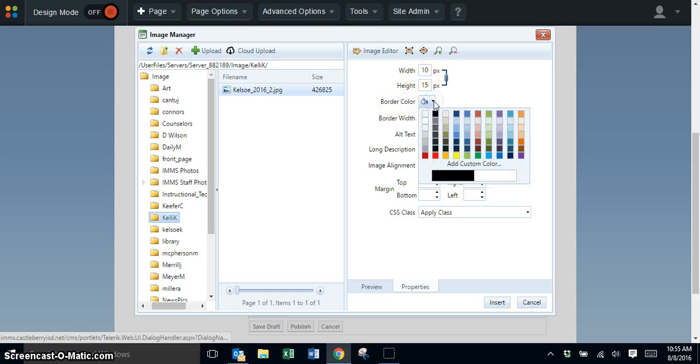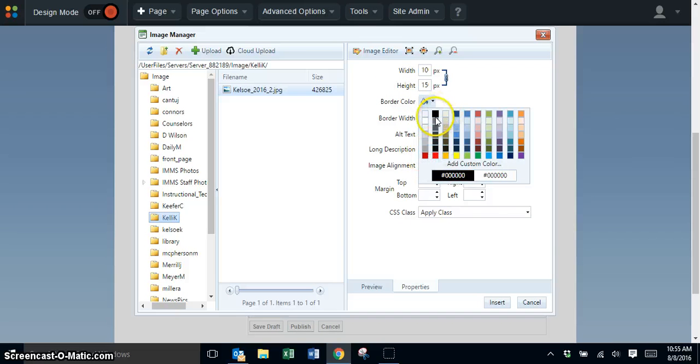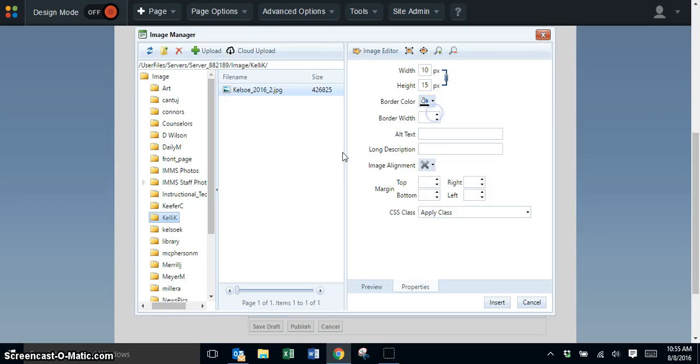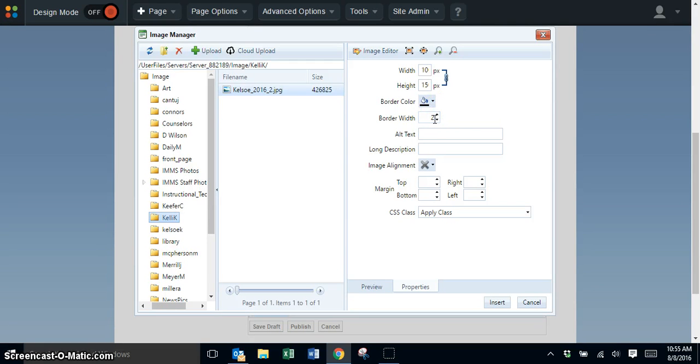For the border color you can choose red or black. I'll go with black for my page and set the border width to 2.